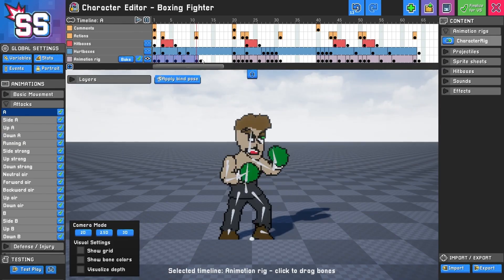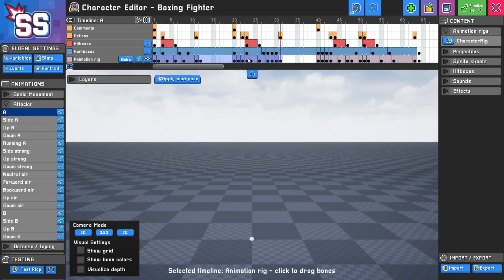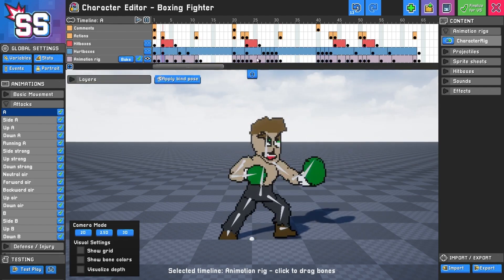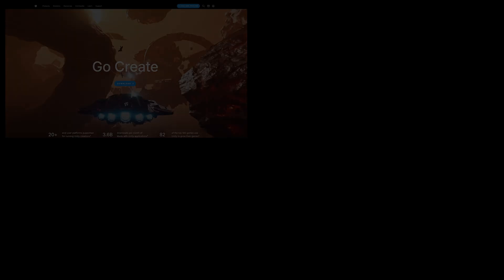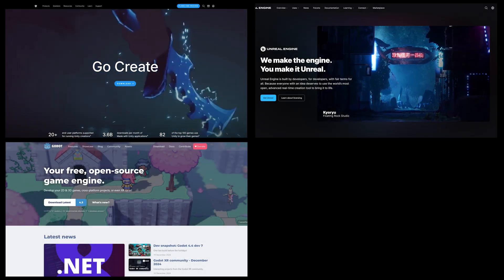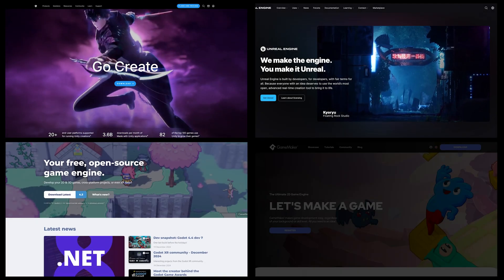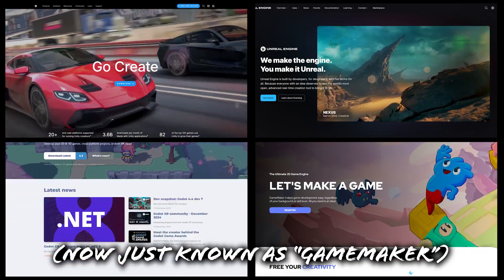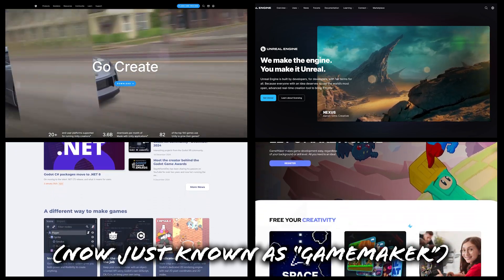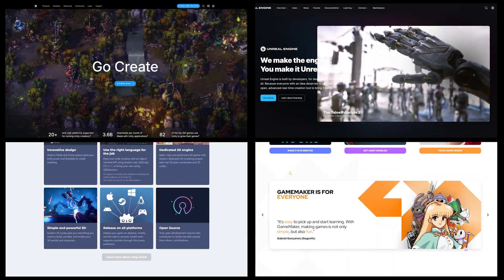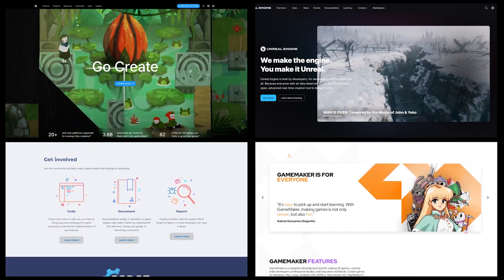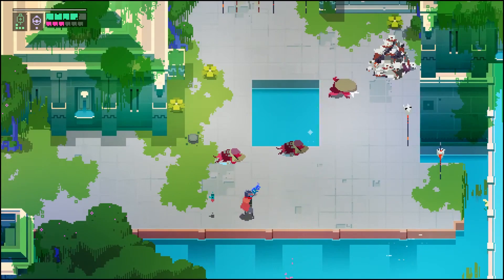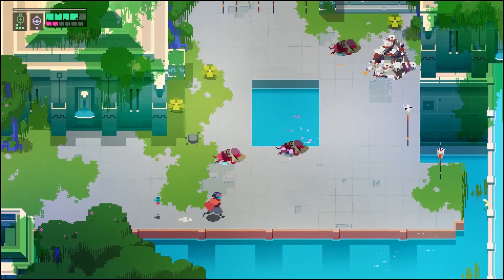You can almost always make the same caliber of game with less effort using an engine. There are tons of game engines on the market. I'll just stick to the top engines being discussed right now, which are Unity, Unreal, and Godot. I would also include Game Maker Studio 2, which is behind successful games like Hyper Light Drifter, Undertale, Spelunky, and Pizza Tower.